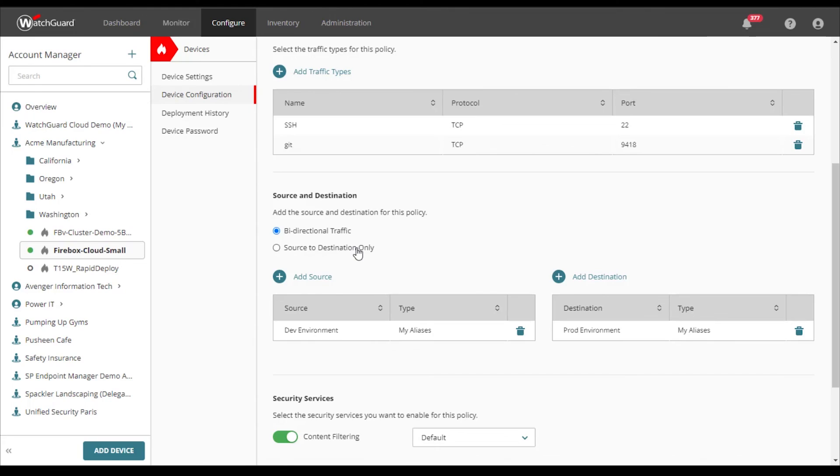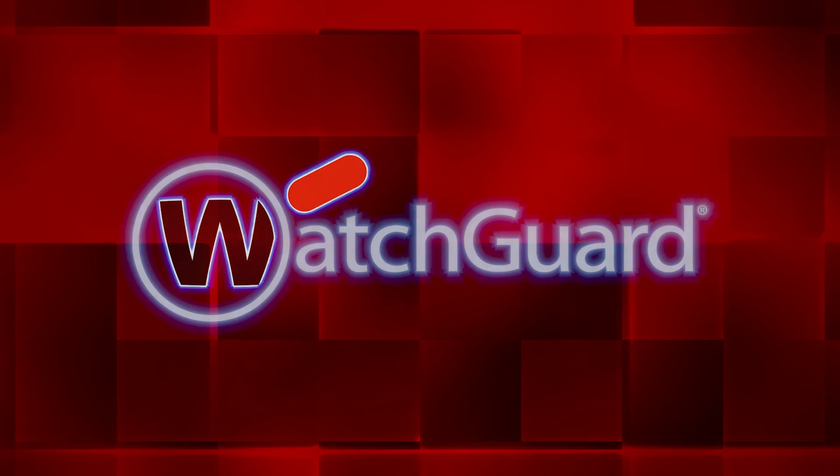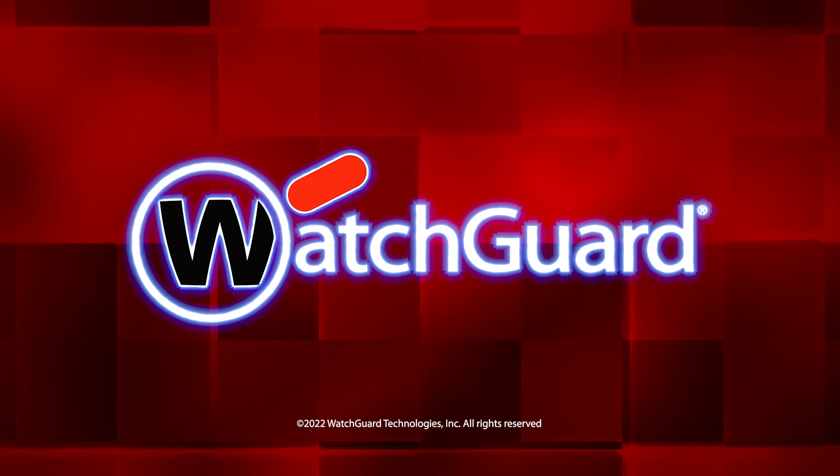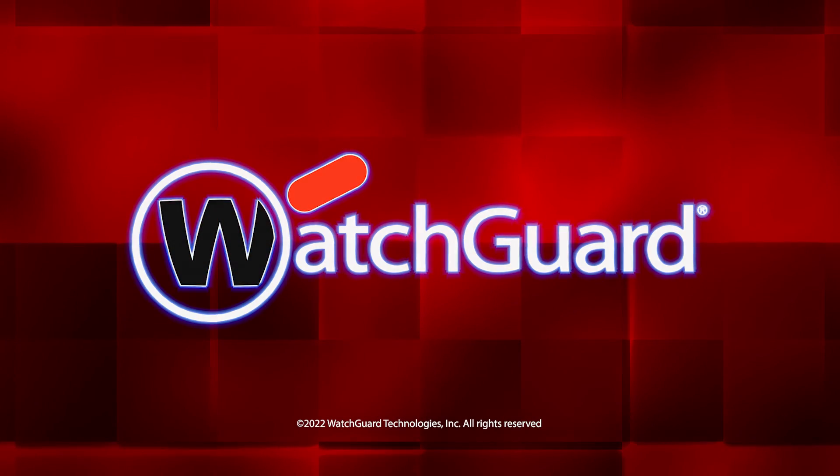That's it for the public cloud firewall demo. Thank you.